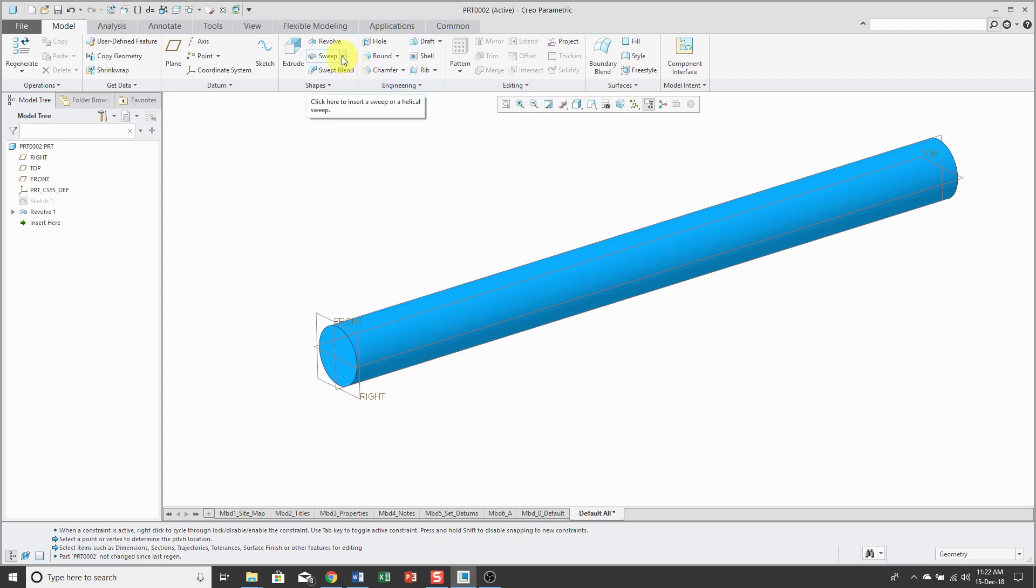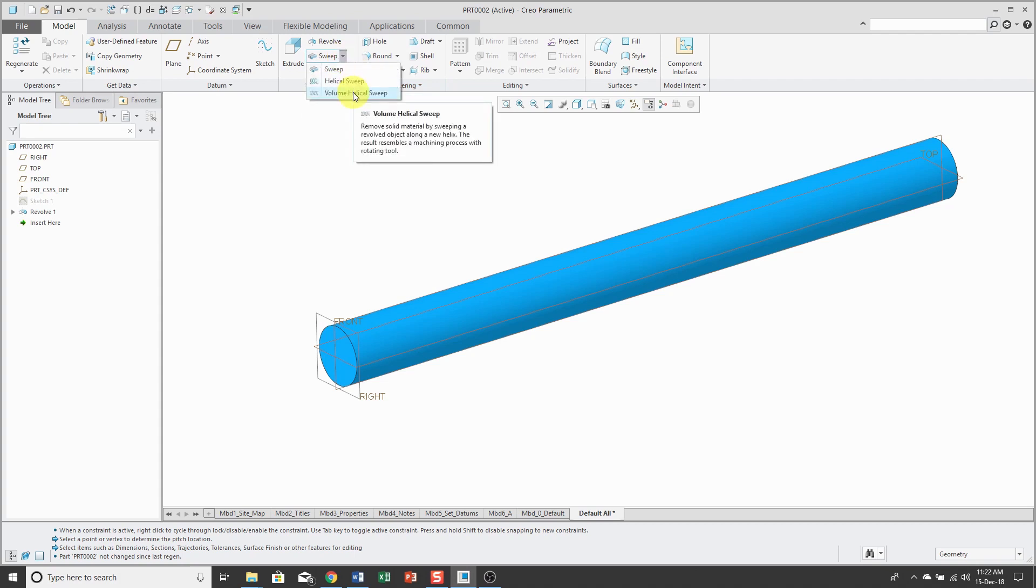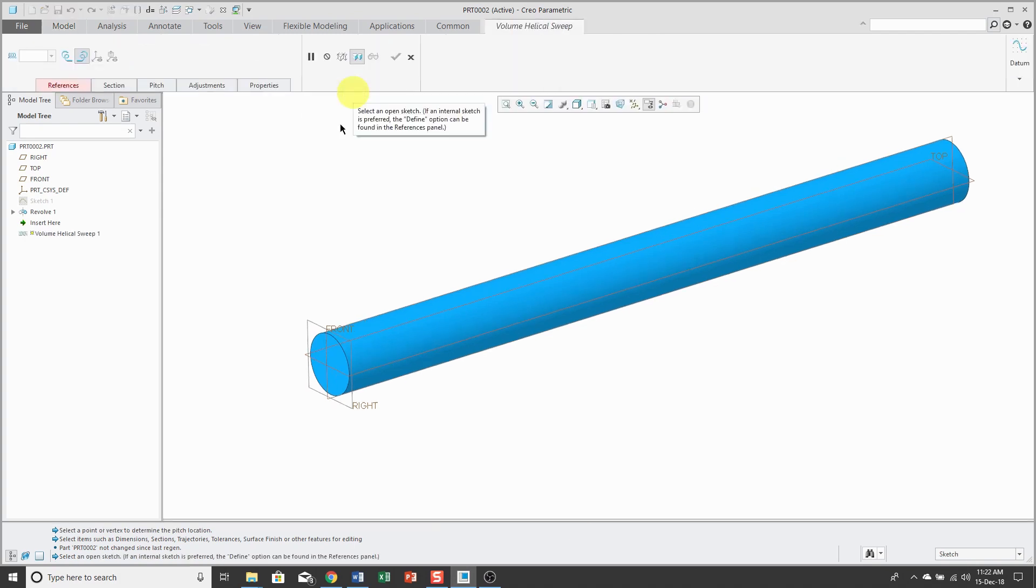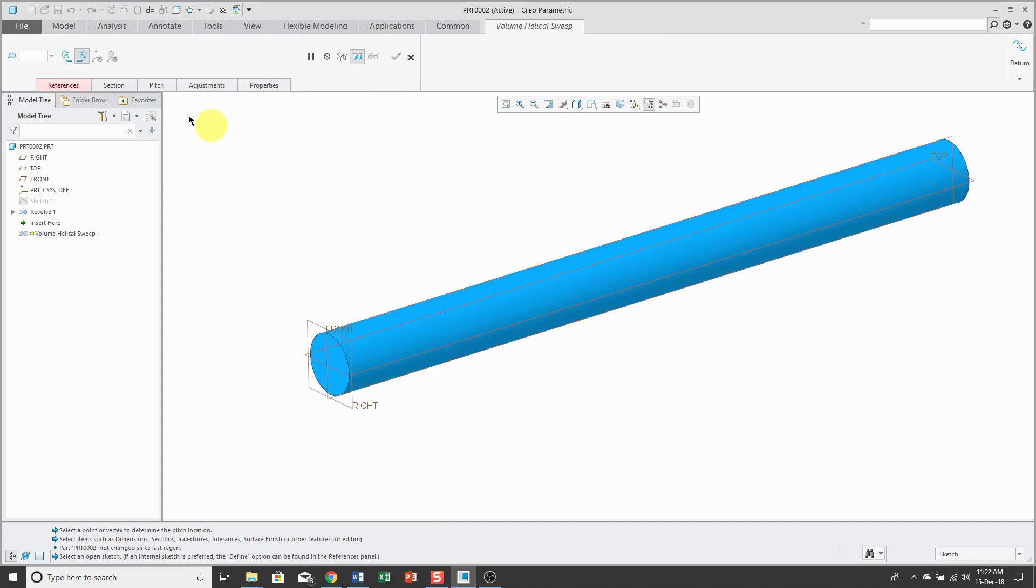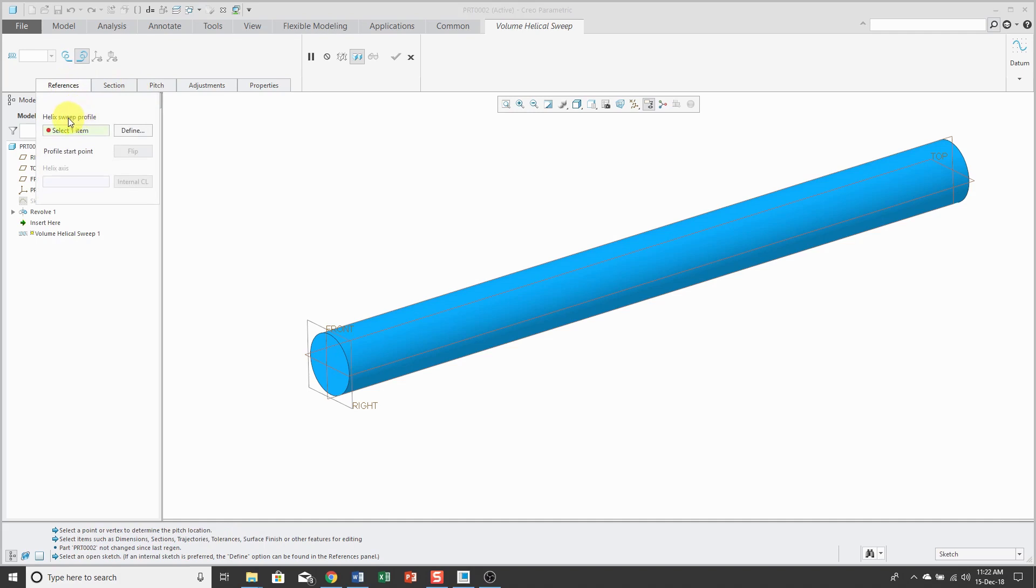To create one of those features, you go to the sweep drop-down and choose volume helical sweep. On the dashboard, you'll notice that the References tab is highlighted because the first thing that you need is the helix sweep profile. You can either select an existing sketch or define one inside of the tool.